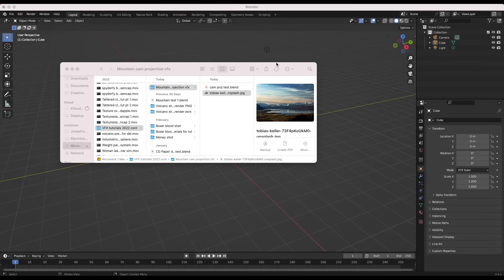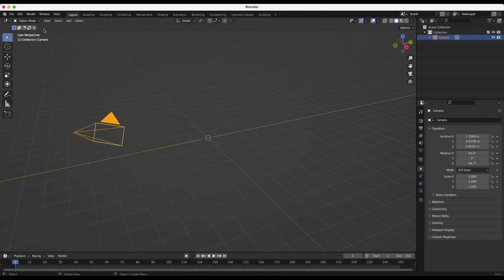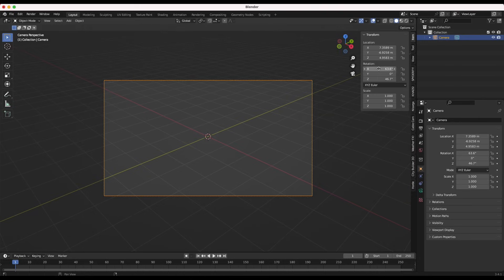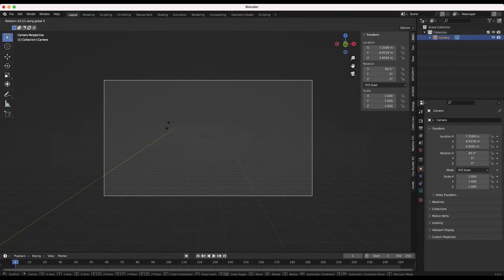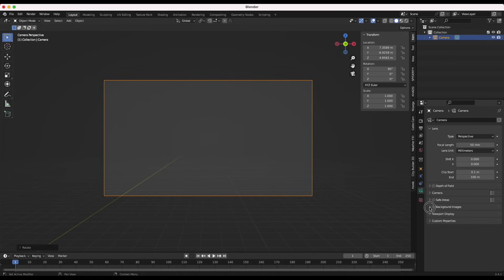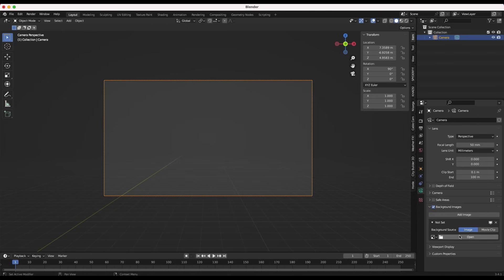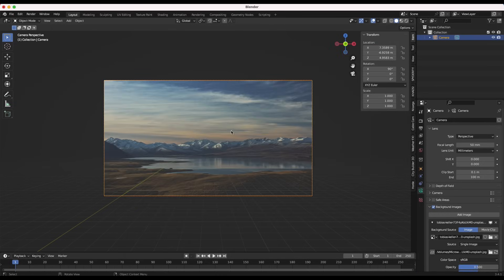I'll close our window and get started inside of Blender. I'll delete our light and default cube, then select our camera. We want to go View, Viewport Camera, and I'll make the rotation of our camera zero on all axes, then press R, X, and just rotate this up. Now I'll go to our Object Data Properties tab, our camera, then go to Background Images, select the checkbox, add an image, and open up that reference image so we have it as reference to recreate the geometry of our shot.